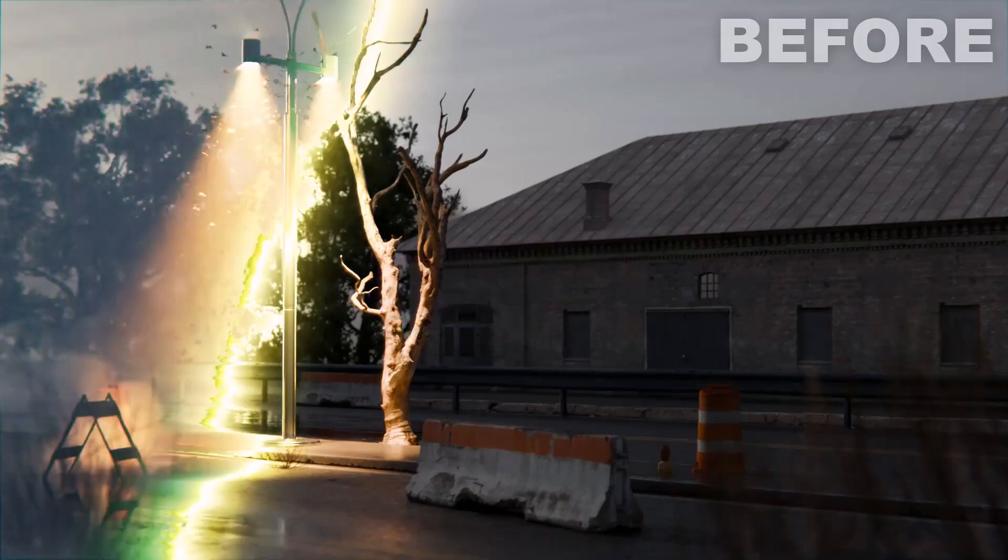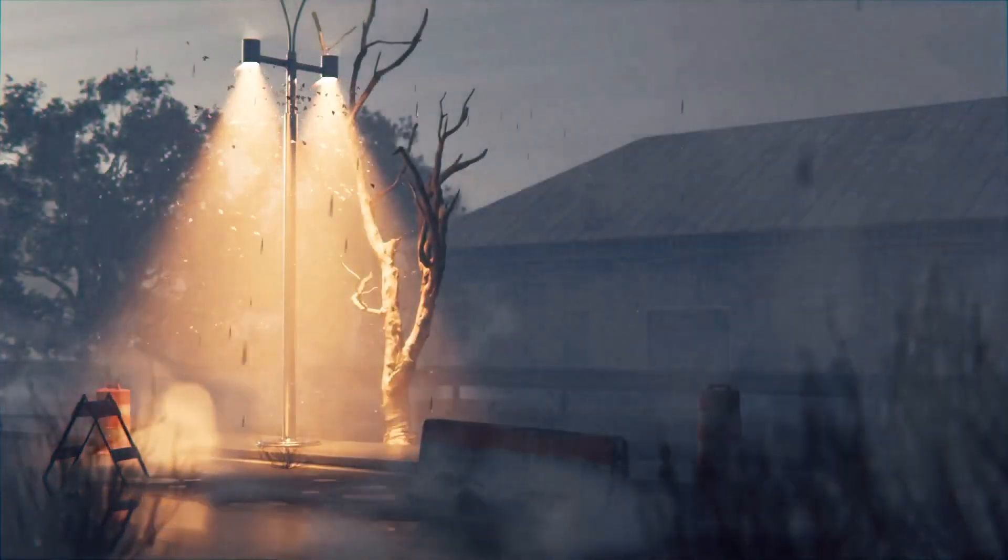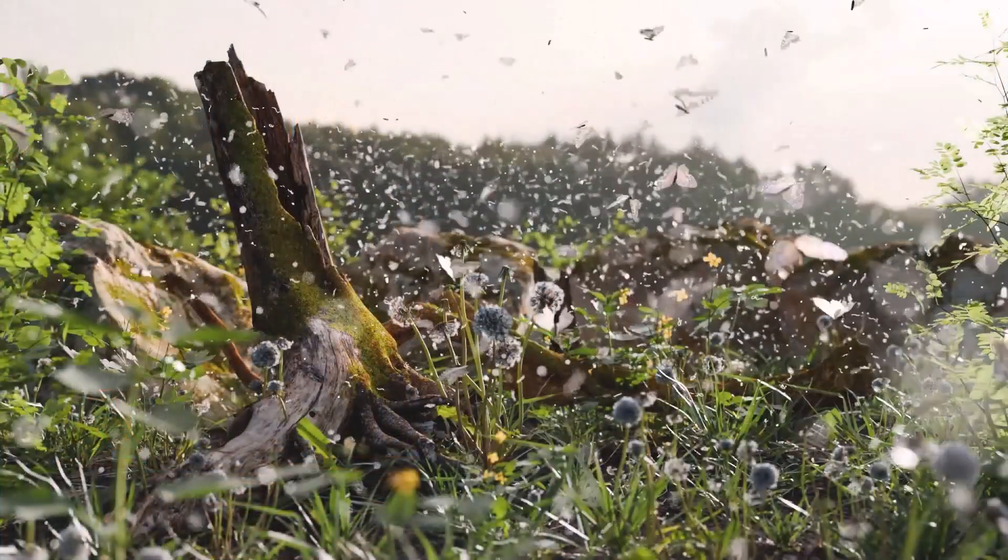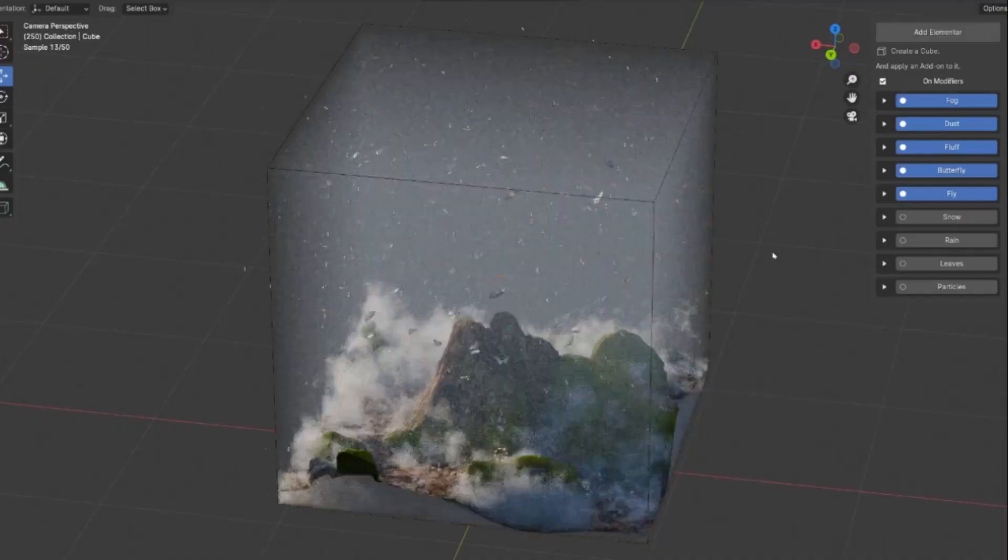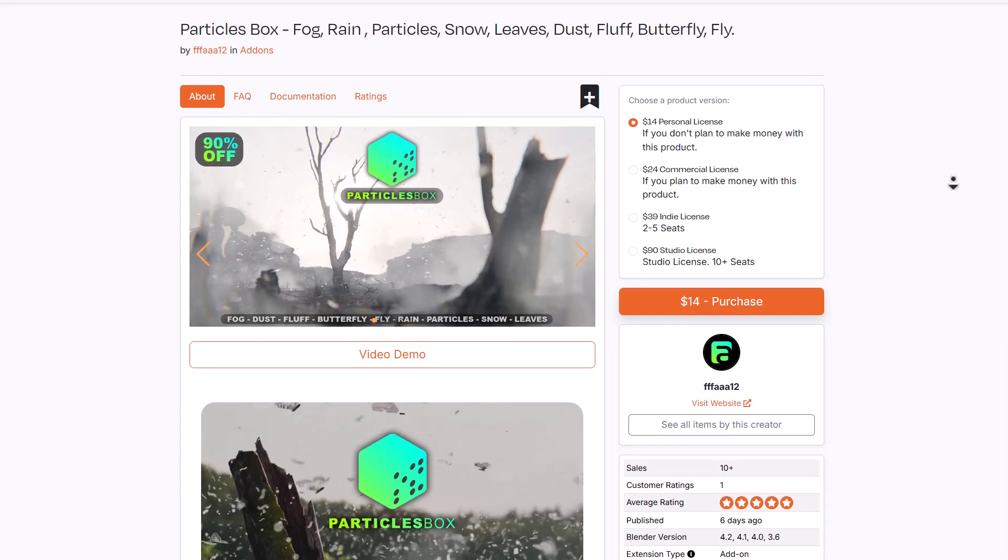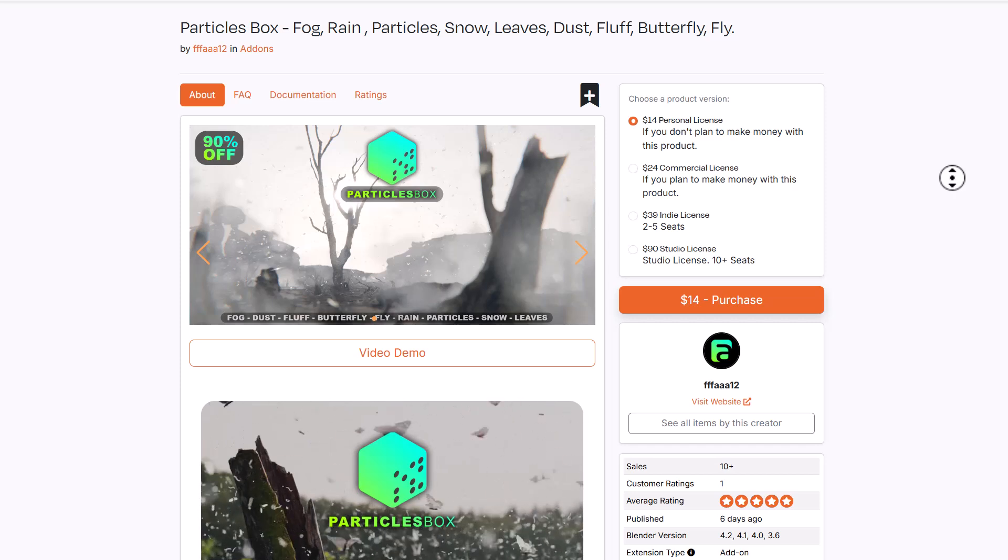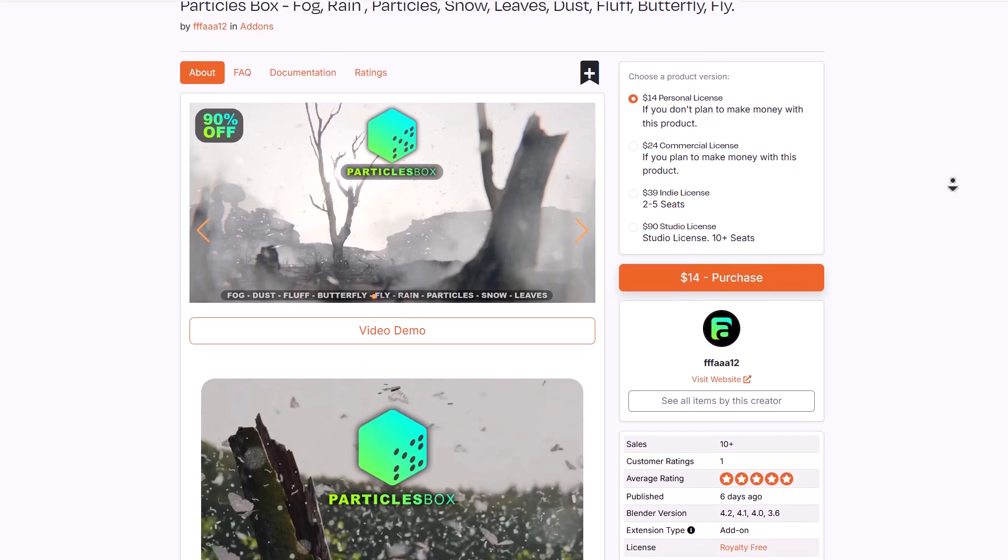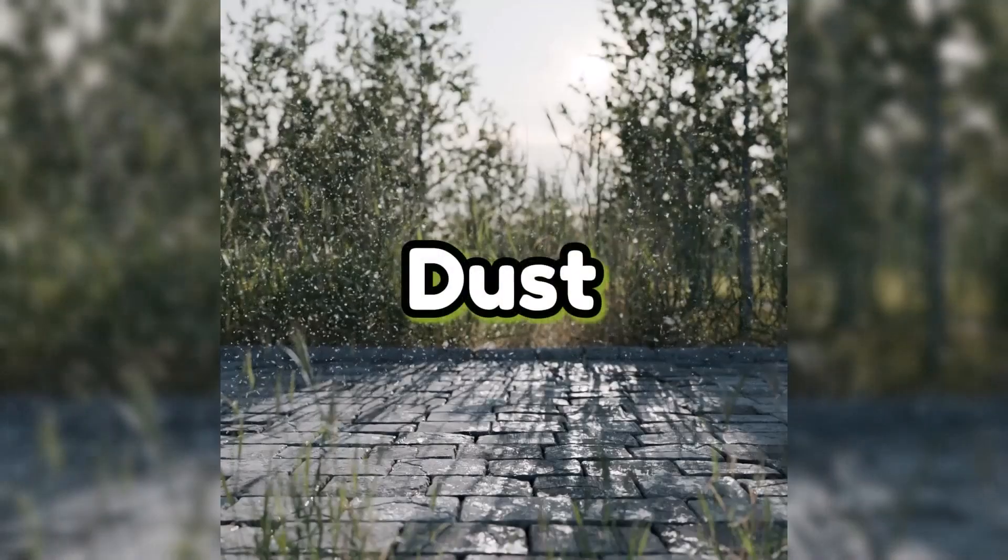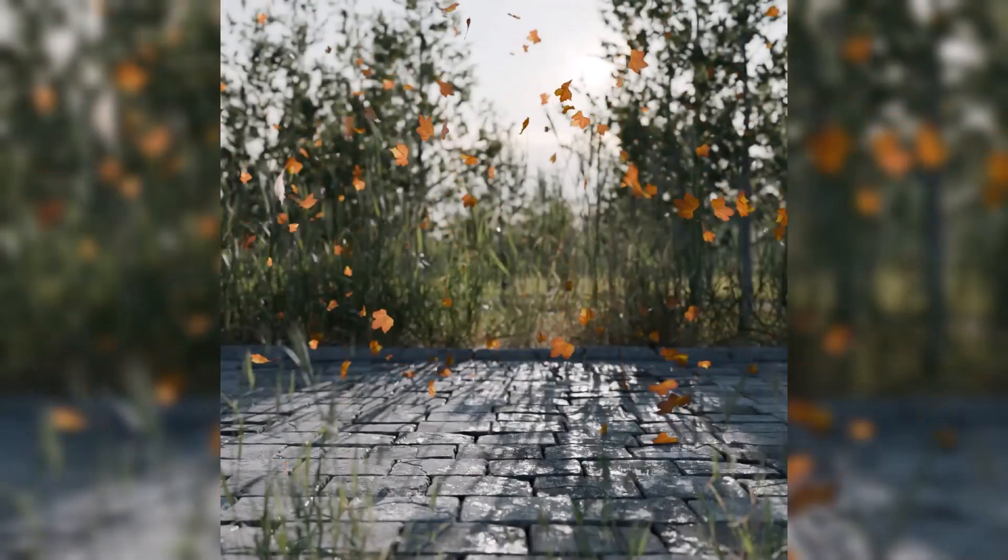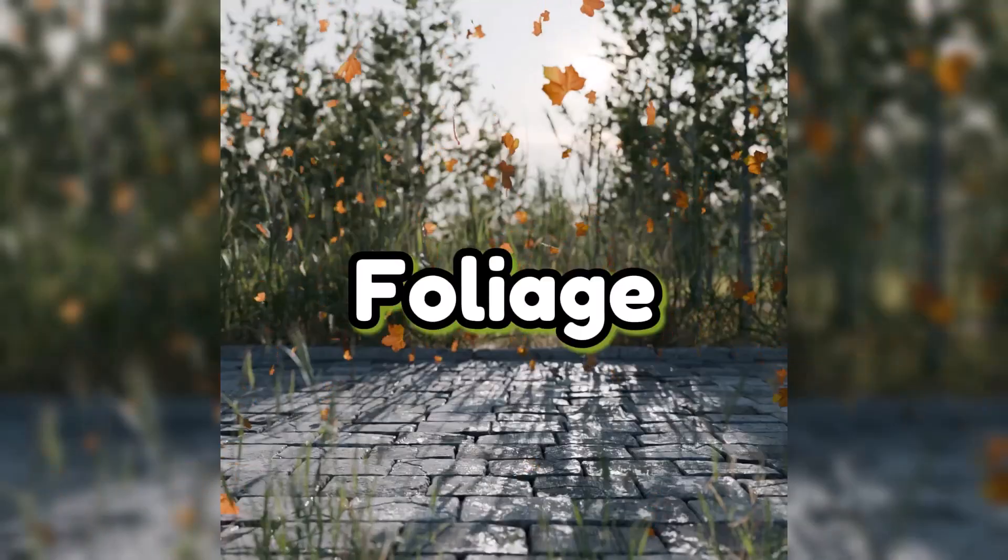Particle Box from Far12 is the ultimate atmospheric enhancement add-on for Blender, designed to breathe life into your digital landscape with a touch of realism. It comes with dynamic animation tools to help you create and manipulate various organic elements, including fog, dust, fluff, butterfly, rain, particles, snow, and leaves.